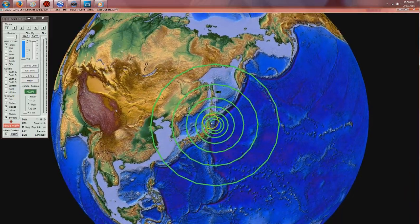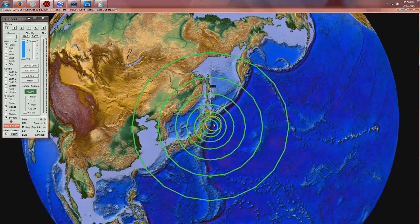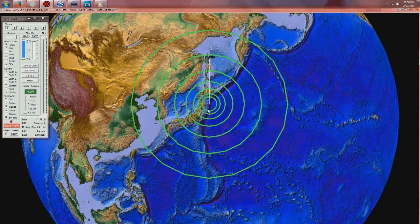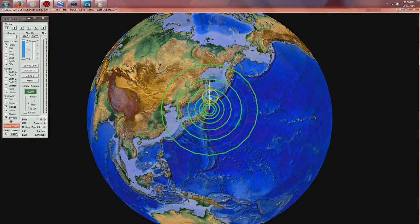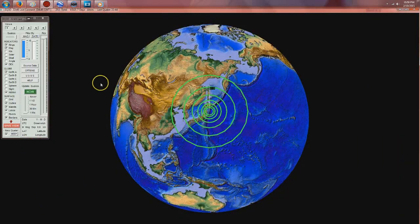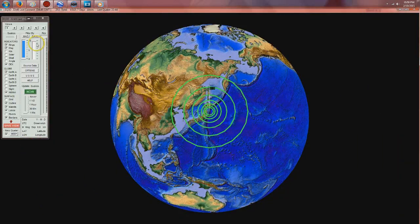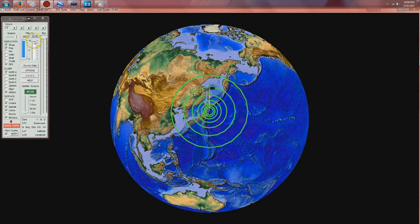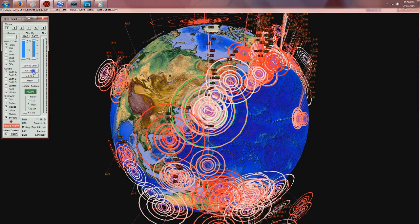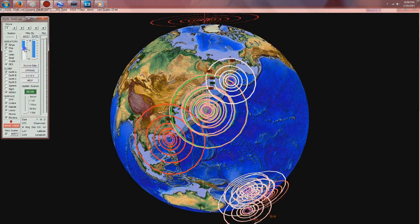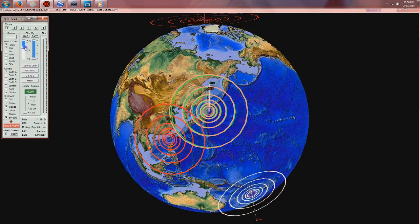A 6.3 magnitude earthquake just struck off the northeastern shores of Japan, and this comes on top of the 6.8 that struck this past week, also 6.2 just to the south over the last several days. Let me just go ahead and show you everything 6.0 and greater.